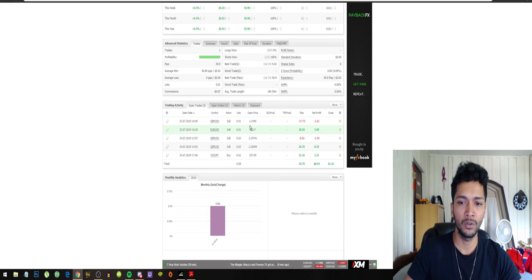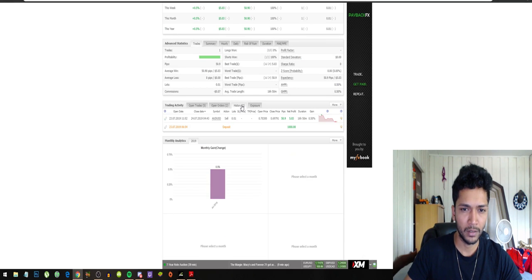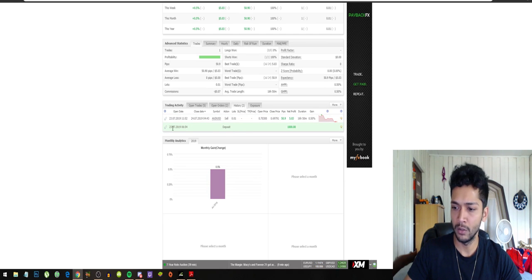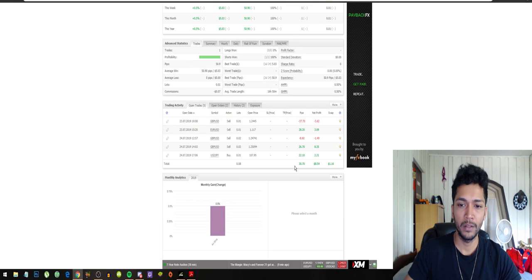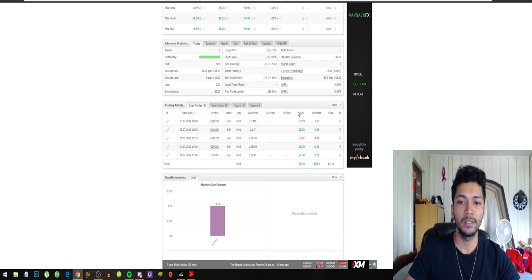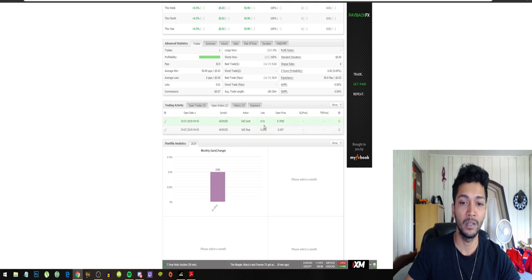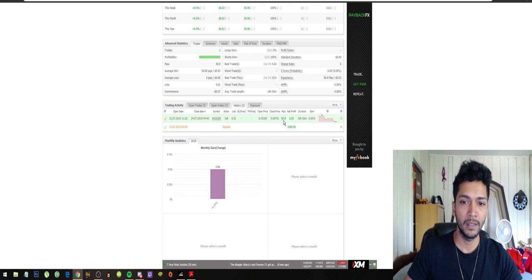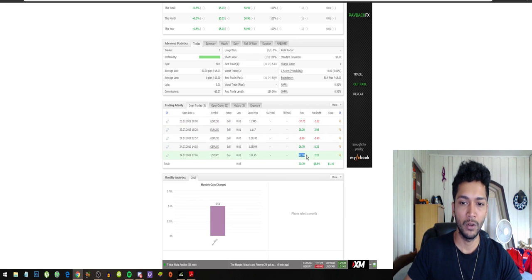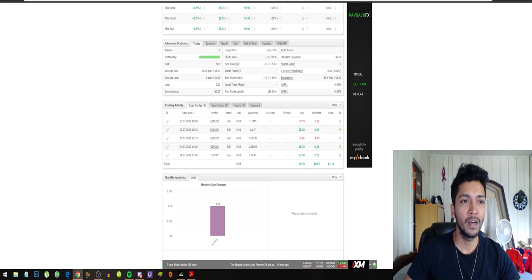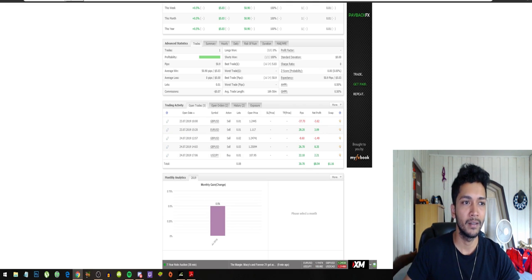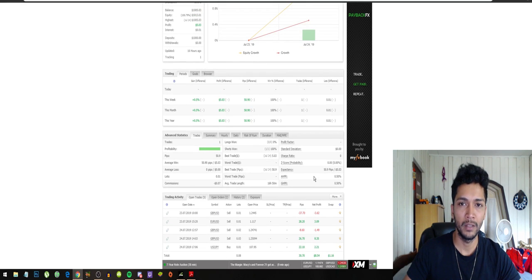This is what the trade looks like. I started this bot on the 23rd of July and right now the bot is at $8 profit. So you can see how the bot trades. These are the open orders. It uses really small lot sizes. And this is the first traded one: 50 pips. And right now 30 pips in profit.